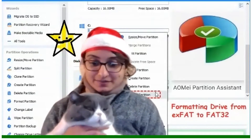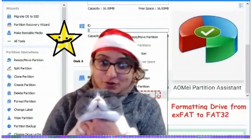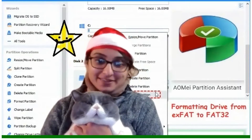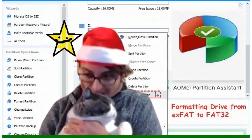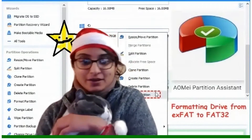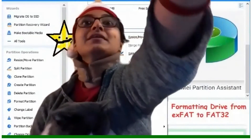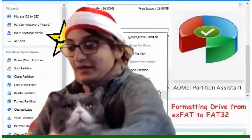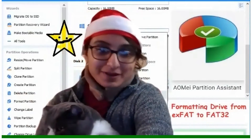So, if you've ever been in a situation where you want to know how to format a drive from one format like exFAT to FAT32 — especially if this drive is a micro SD card, or just a regular SD card, or a hard drive — how do we format it?